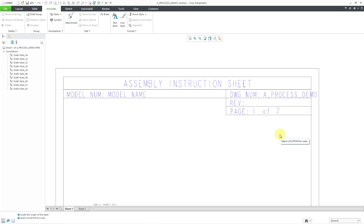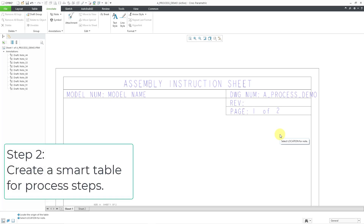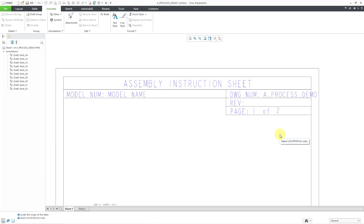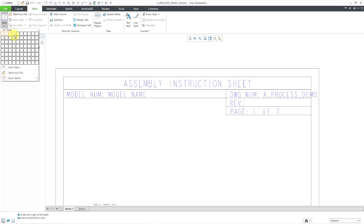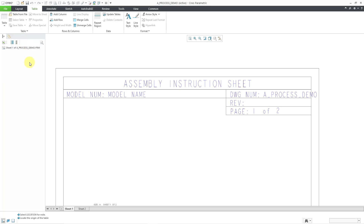I've got these different system parameters filled in. Now I want to have a table that automatically extracts all the different steps from the process plan, so let's create a table. I will go to the Table tab, and for the columns I want, I'm going to put in a six-by-three table. I'll move my mouse over until six by three is highlighted, then left click and position it roughly on the sheet.